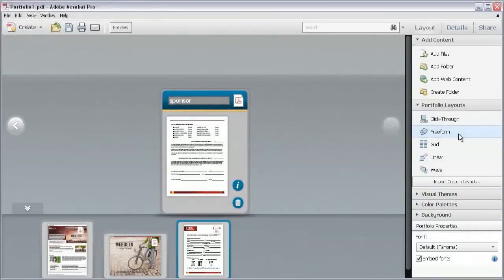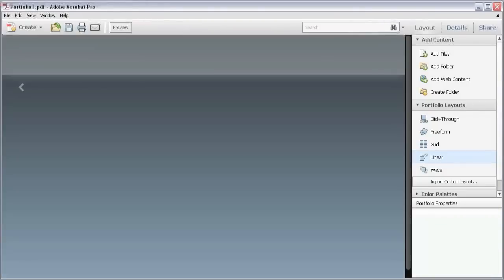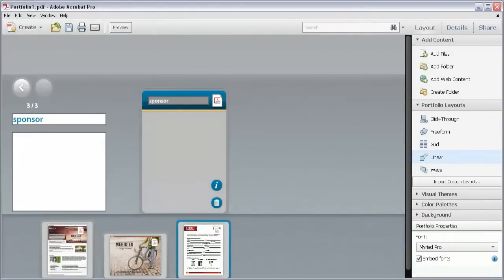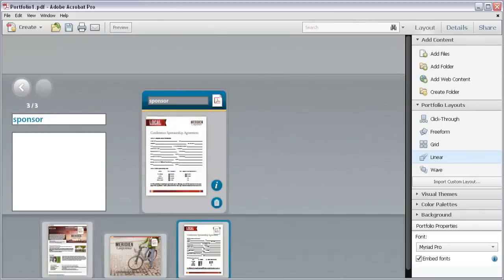Let's make a couple of other changes. In the Layout panel, click through the options in the Portfolio Layouts list to see how they look.